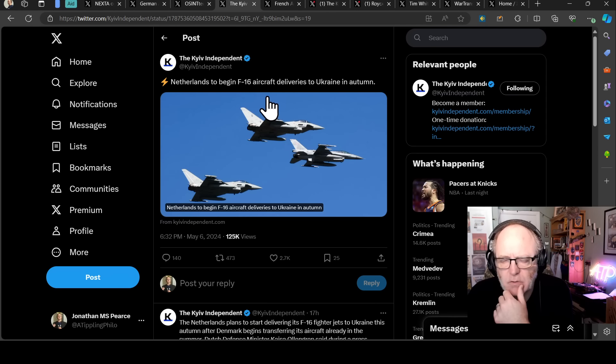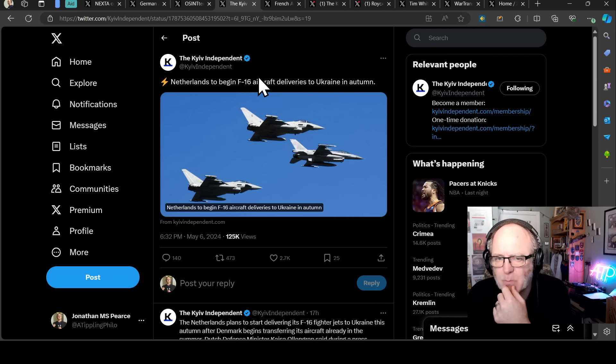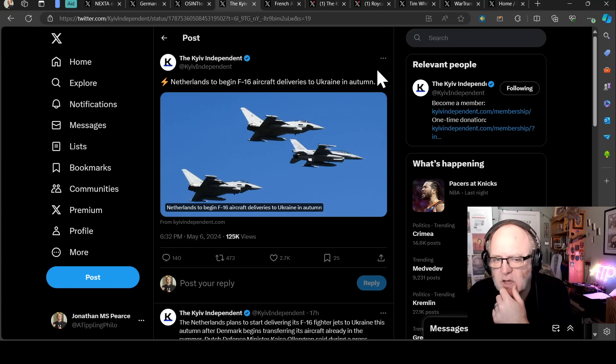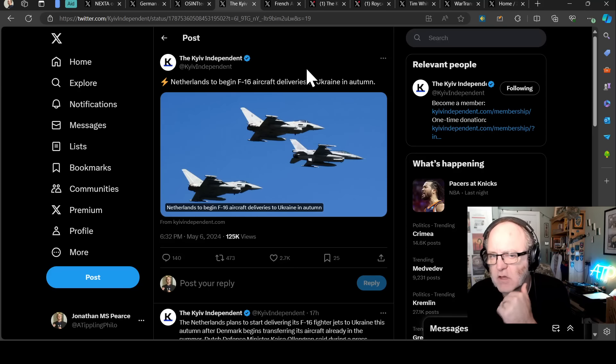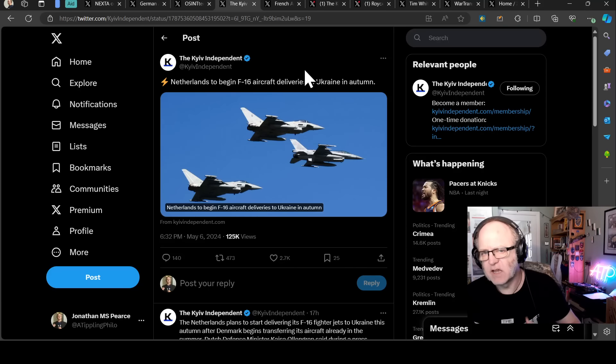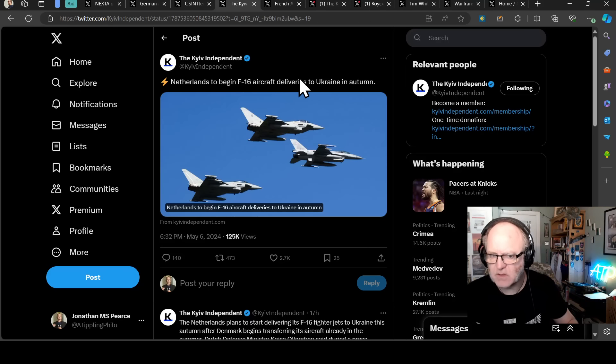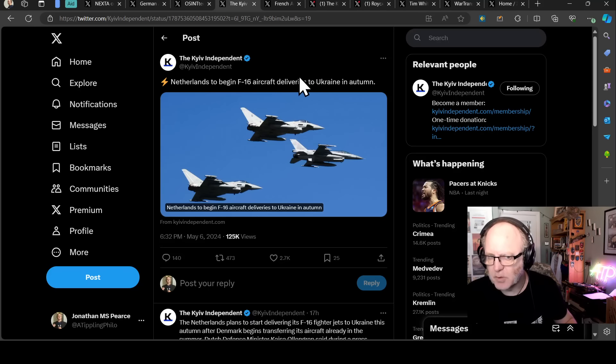It's been a lot of talk about when the F-16 is going to be delivered and who is delivering them at what point. The Dutch here is saying that they will start deliveries in the autumn. That is certainly a lot longer than was being hoped for. But that could be just the Dutch ones as opposed to Danish ones. I believe the Danish ones are already over in possibly Romania. So the Netherlands, says Kyiv Independent, plans to start delivering its F-16 fighter jets to Ukraine this autumn after Denmark begins transferring its aircraft already in the summer. Dutch Defence Minister Kajsa Ollongren said during a press briefing in Vilnius.